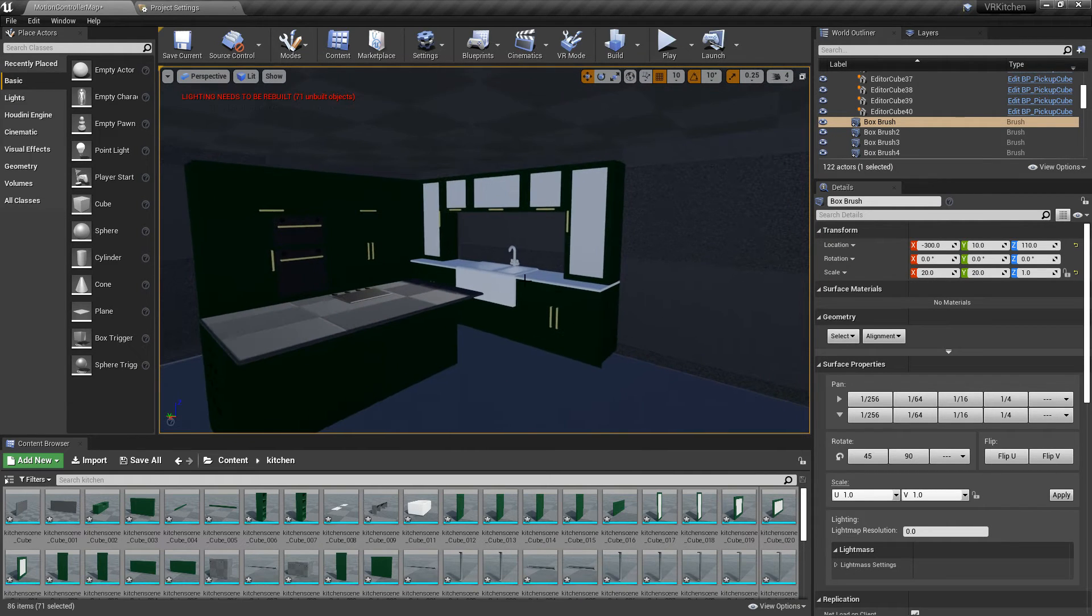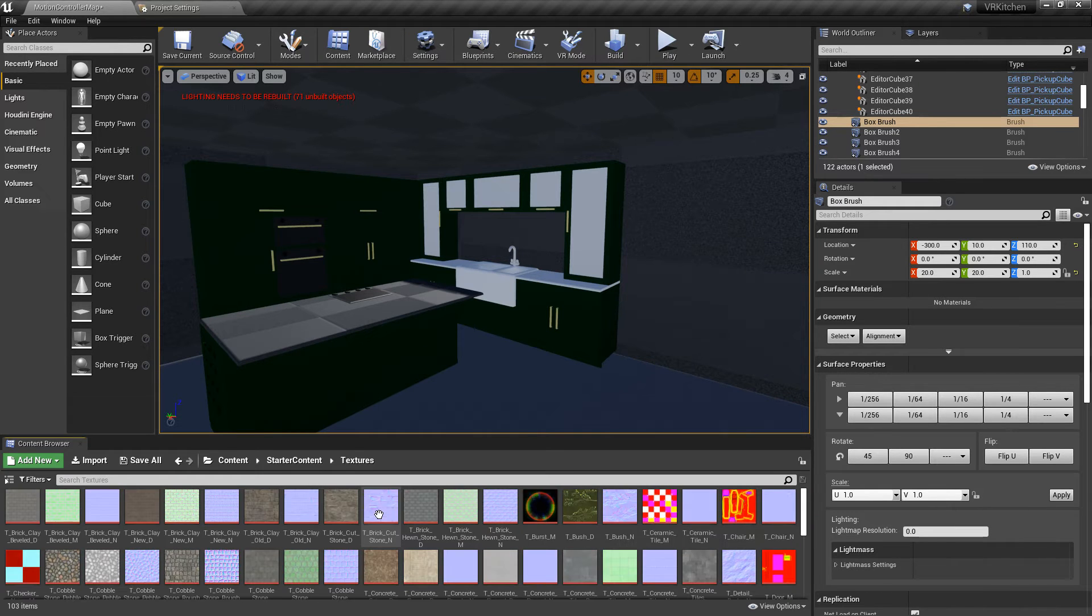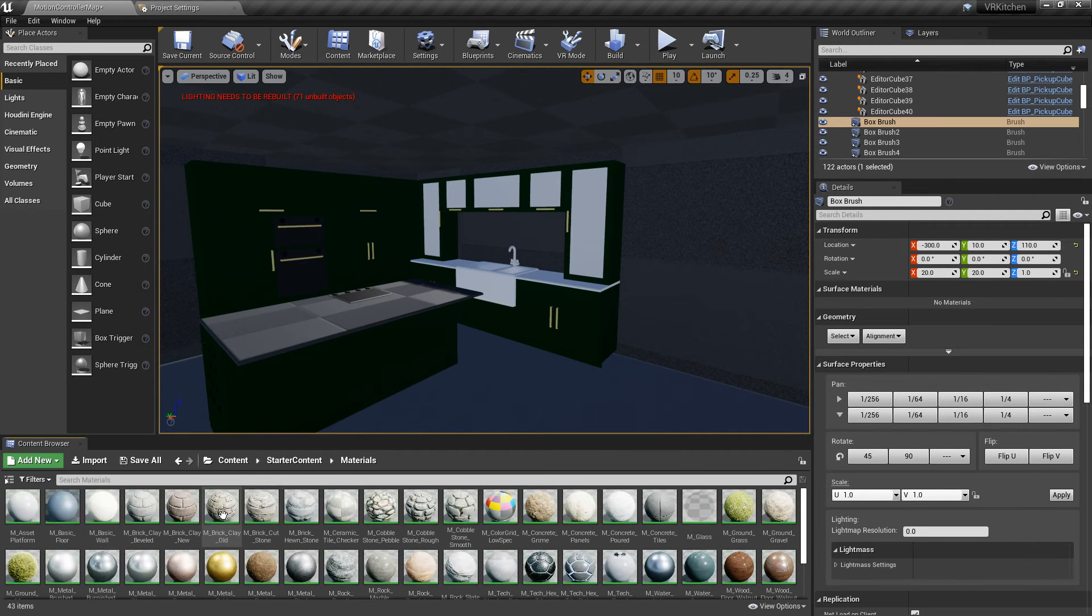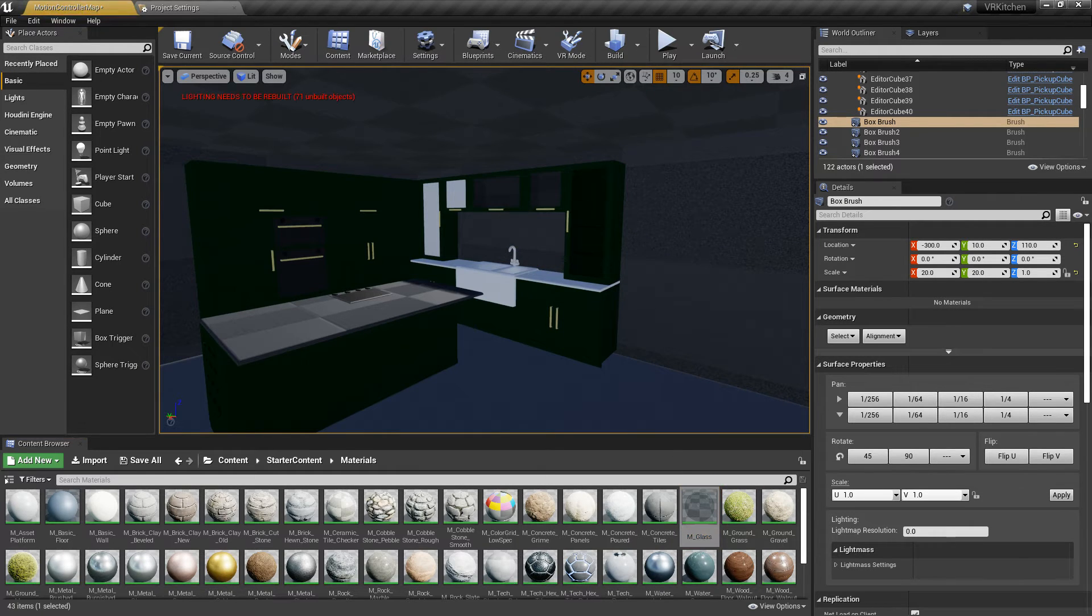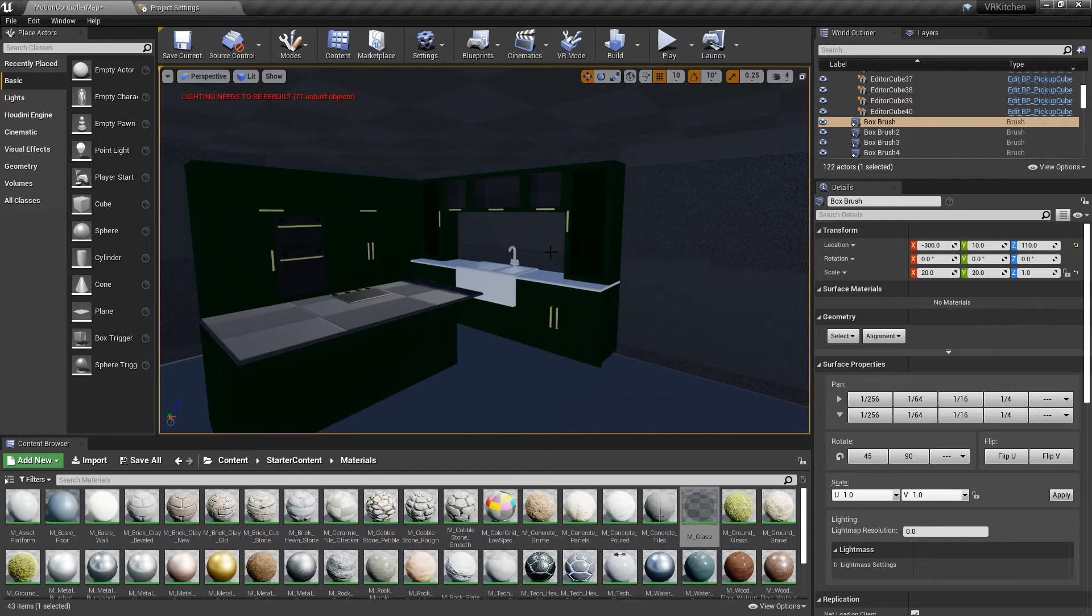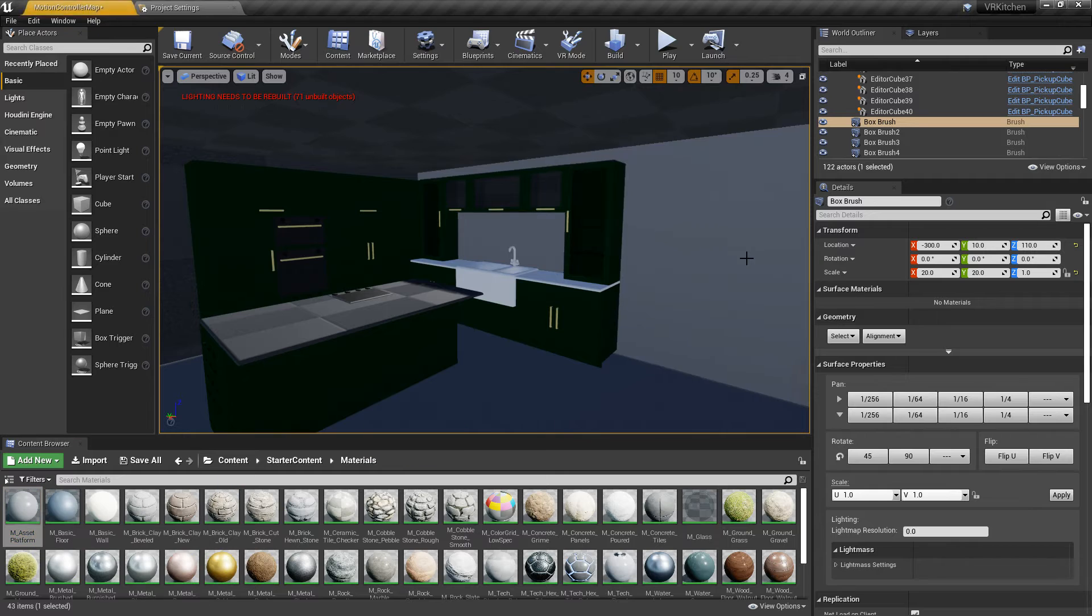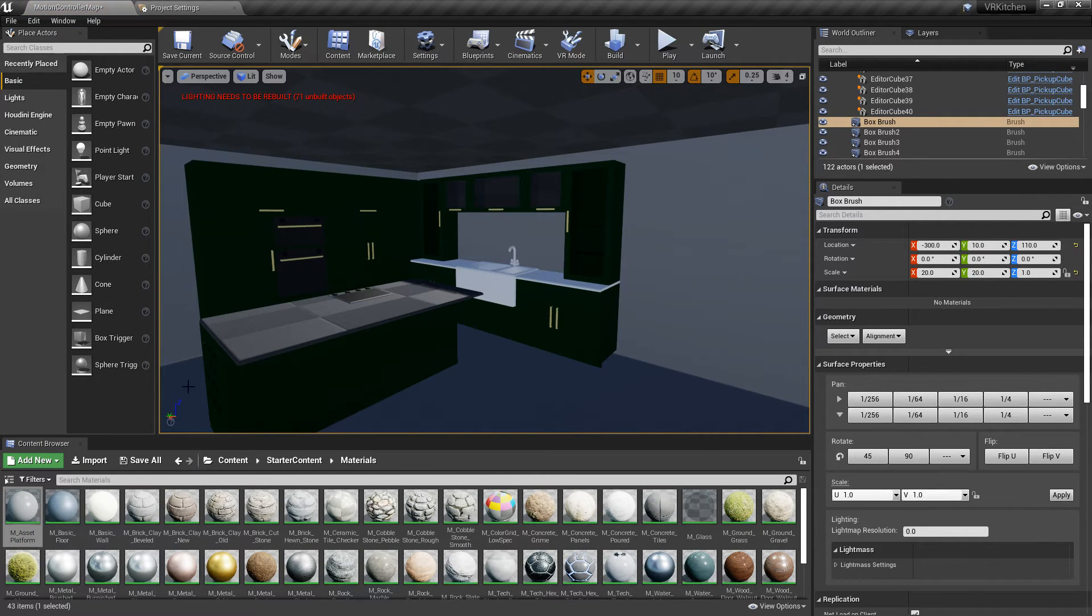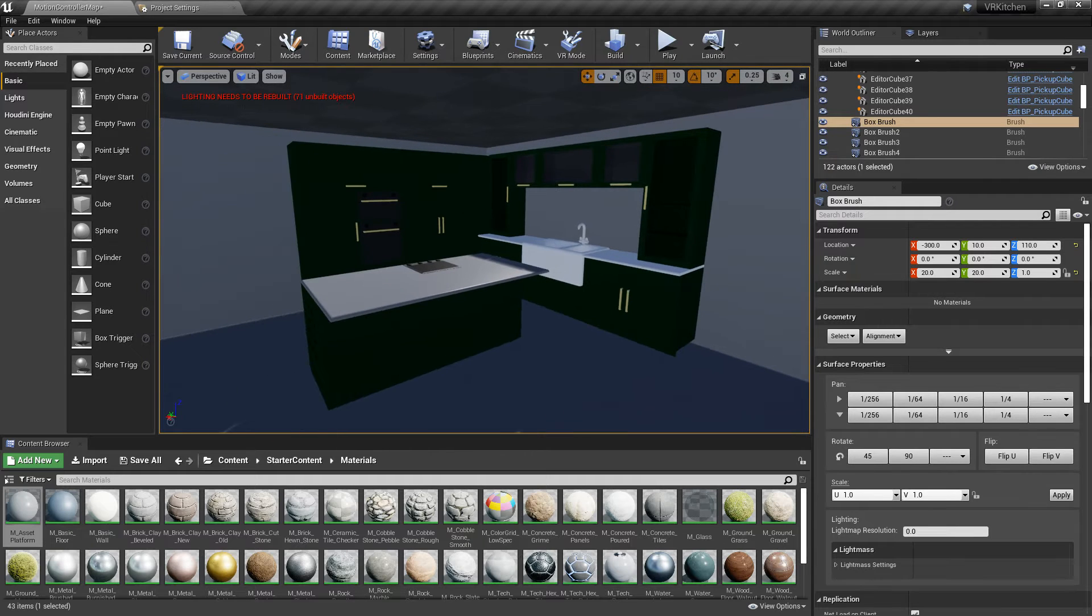And then maybe what we need to do is go into starter content and materials. I want glass on there. I just want to put glass on these because that's where the glass is. This here we shall have white. And the same there. And this top here we'll have that white for now. Because obviously we can change that later. So that's our kitchen.